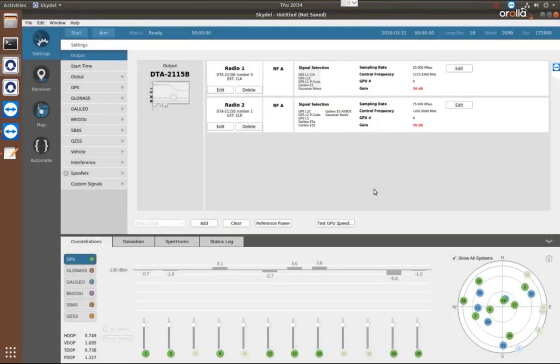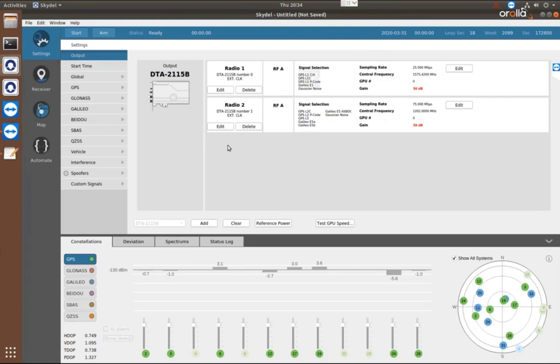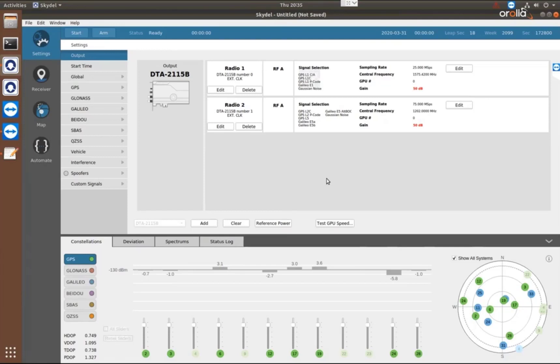You'll notice that I didn't have to select how many of each satellite that I want. I don't have to assign them to channels. I don't have to worry about a channel count or which frequency is where. The software defined architecture of the GSG-8 running Skydel allows us to just generate all in view.